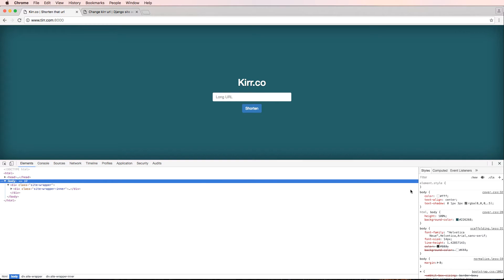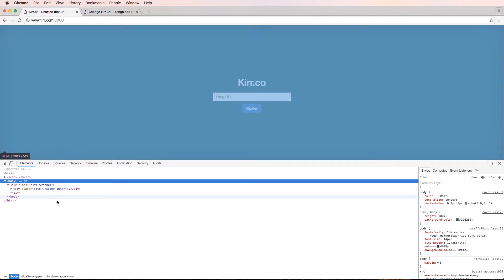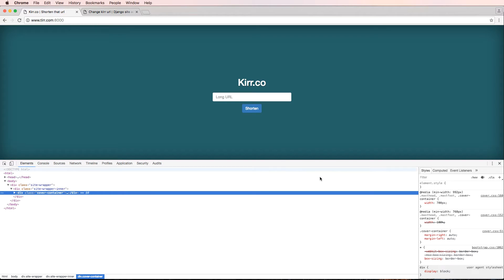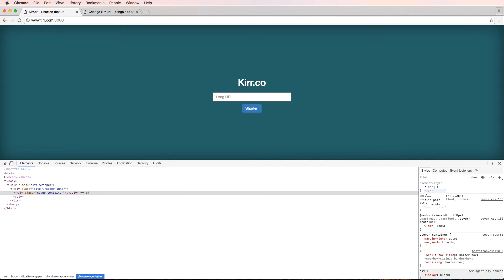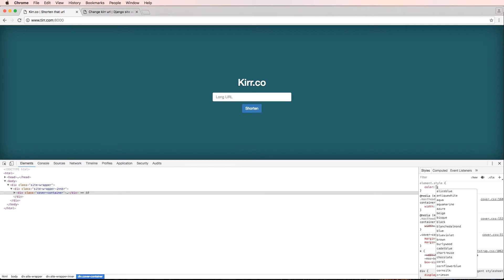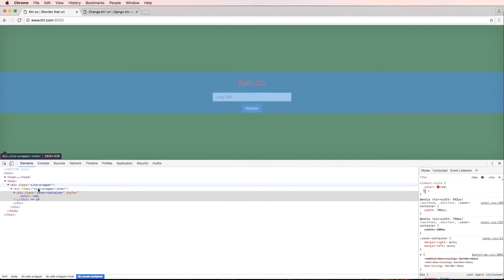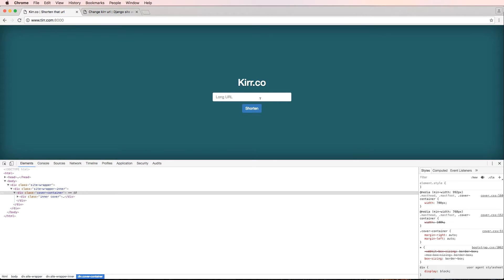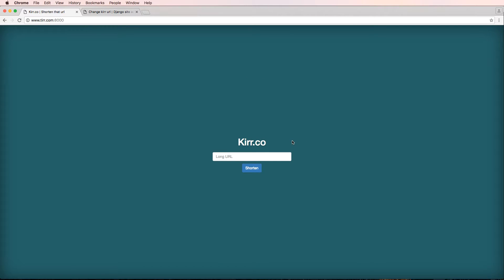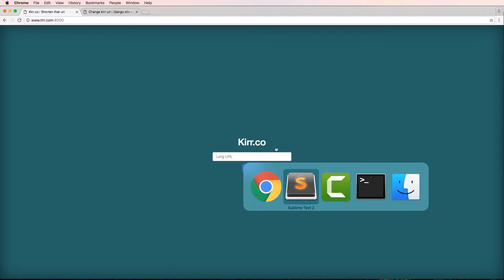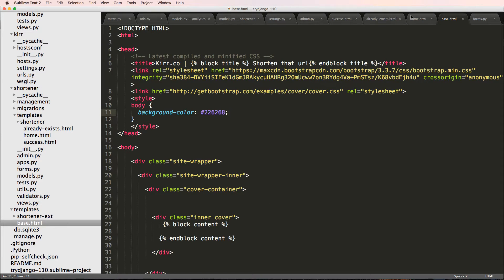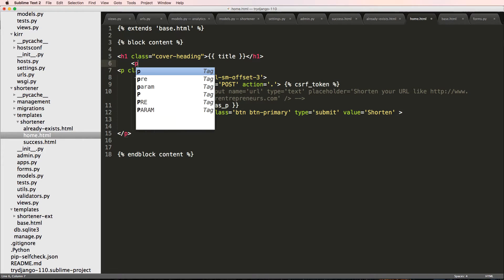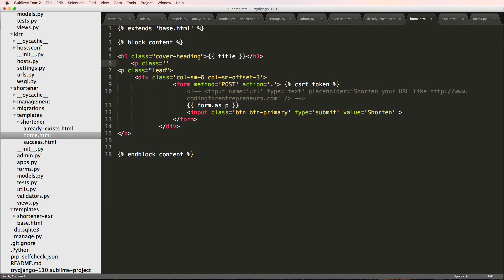Whether you have Chrome, Firefox, or Safari, you can absolutely play around with these different elements. For example, we could change the text color by doing color red — that changes a few other things as well. I'm going to leave it like this since it looks decent enough for Kerr.co. On the home page I'll also add the same heading as elsewhere, and do P class equals lead and say 'Shorten that URL'.